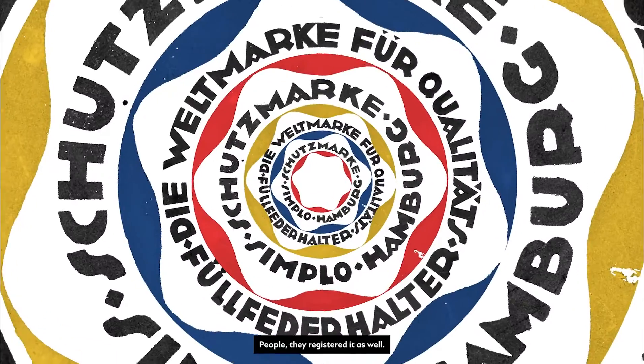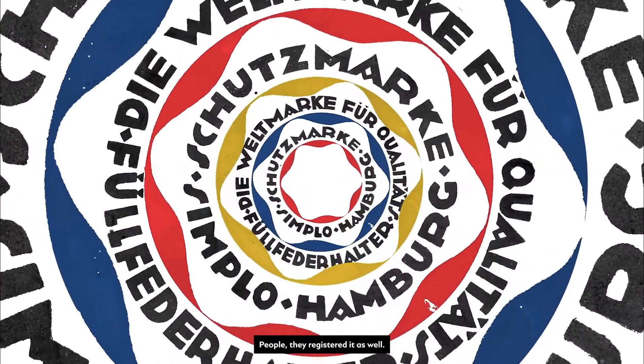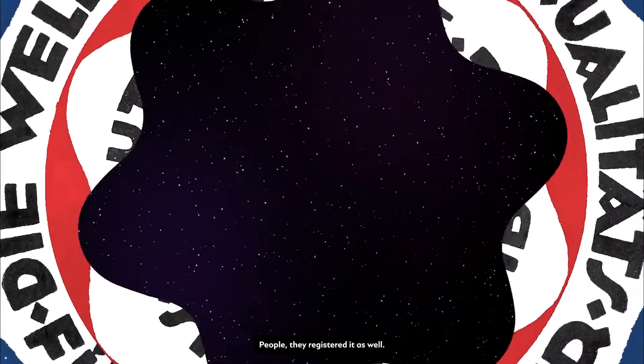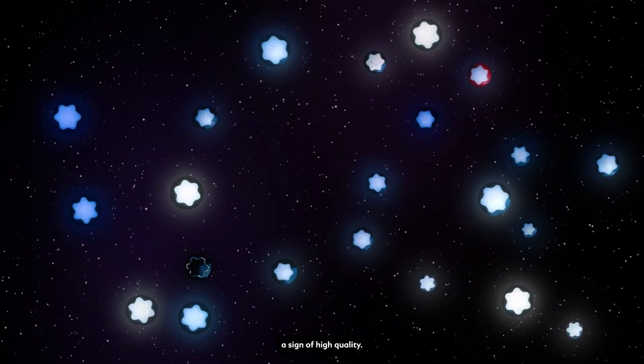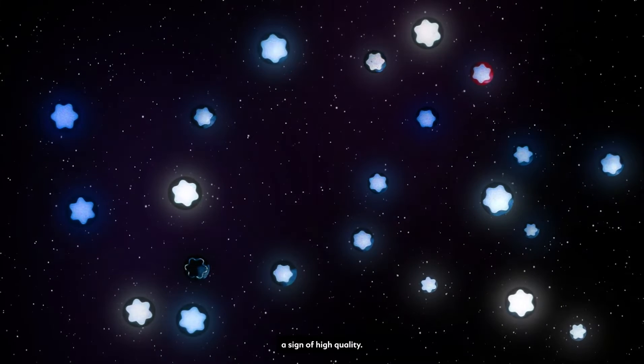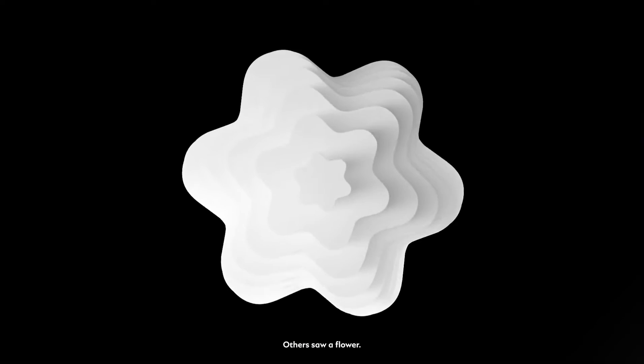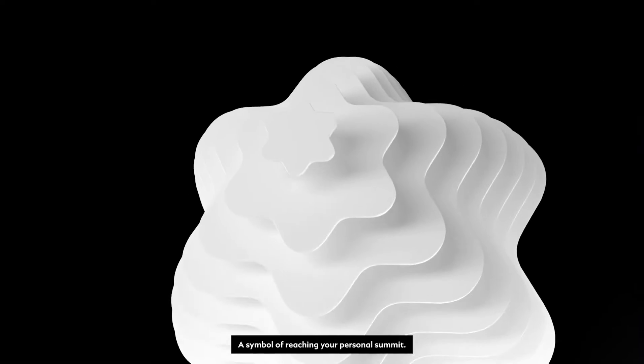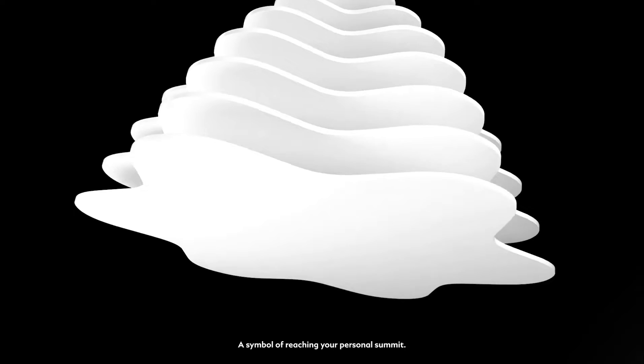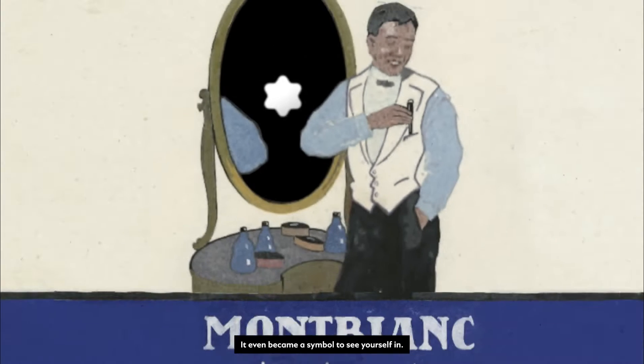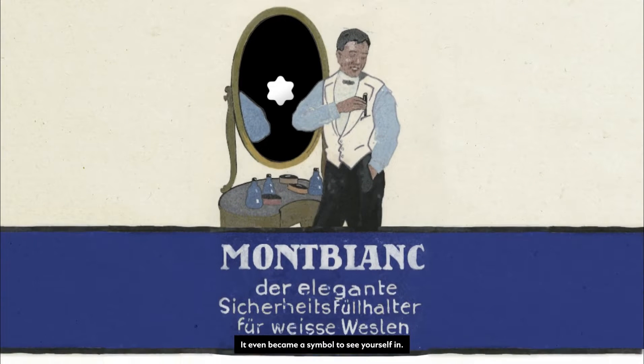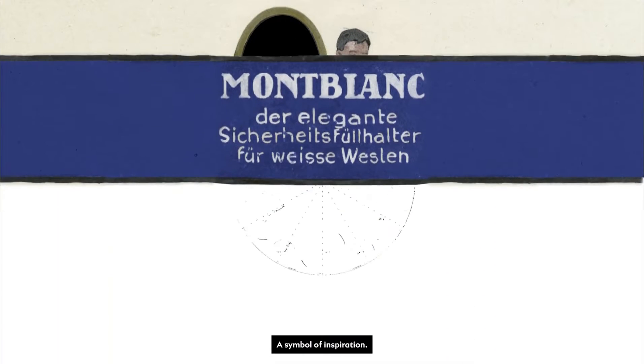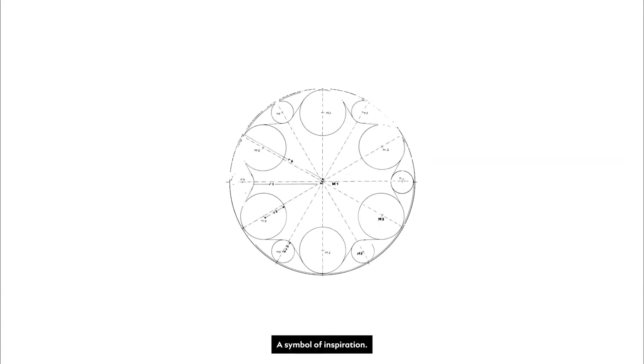People, they registered it as well. Some saw a star, a sign of high quality. Others saw a flower, a symbol of reaching your personal summit. It even became a symbol to see yourself in. A symbol of inspiration.